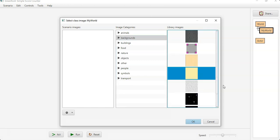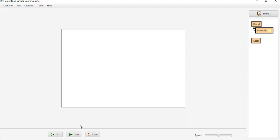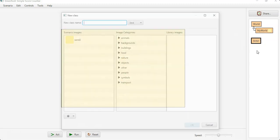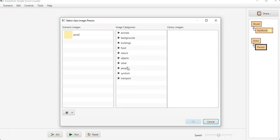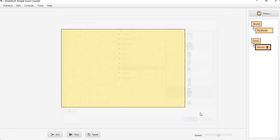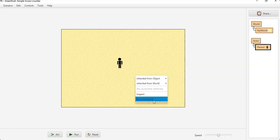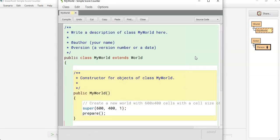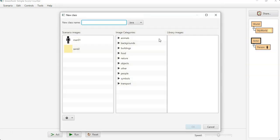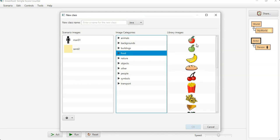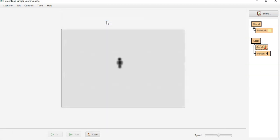I'm going to go ahead and create a new subclass person, and this person will just be the stick figure. Save the world and they are going to collect apple food.